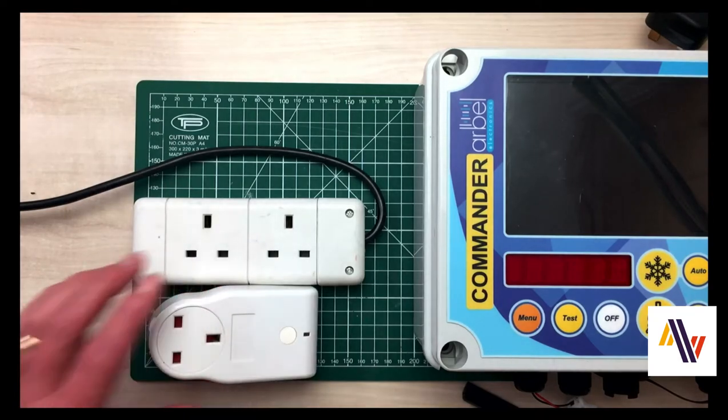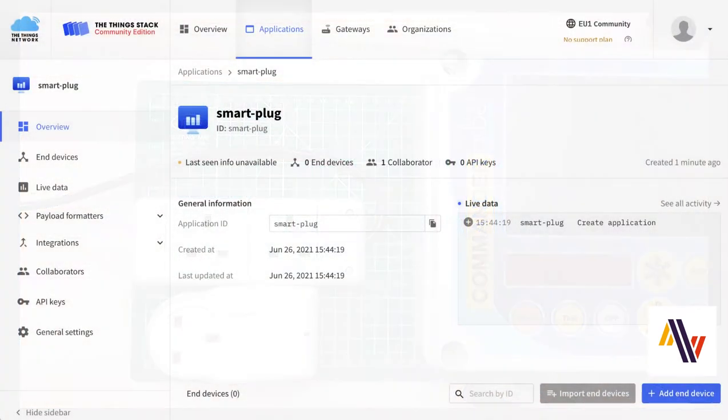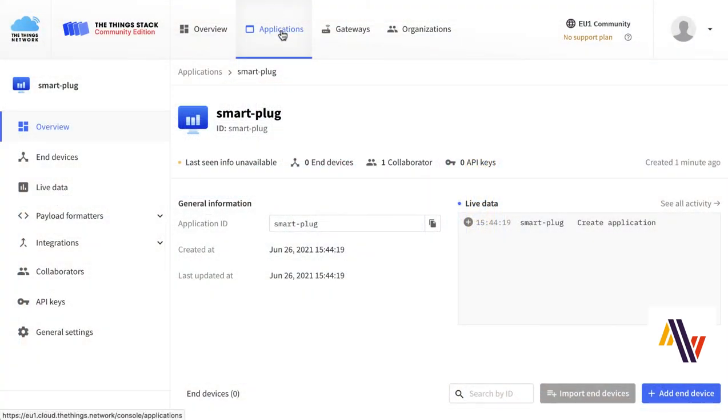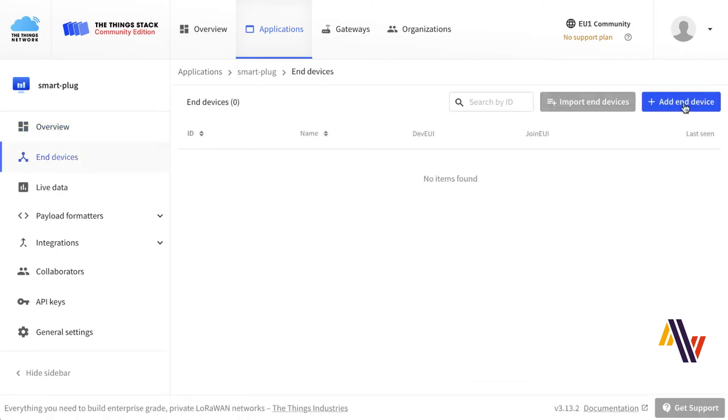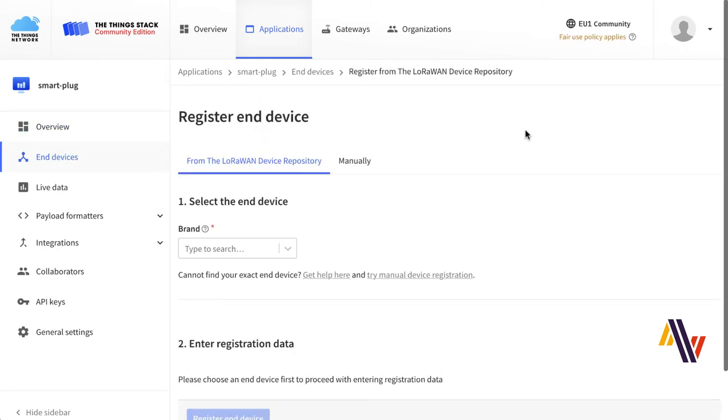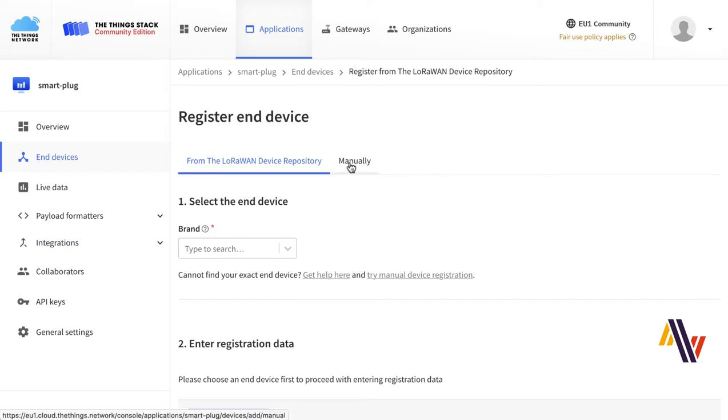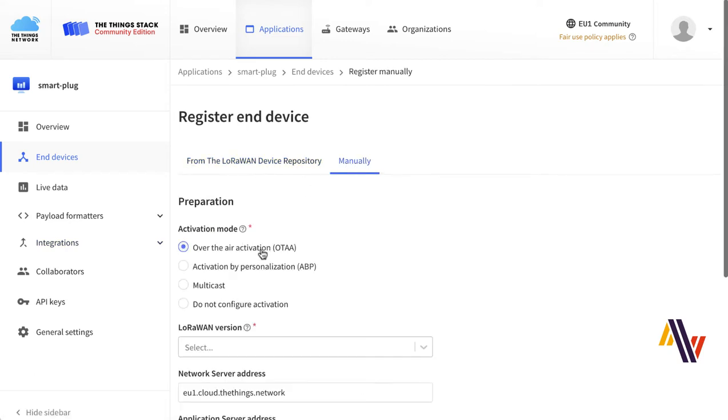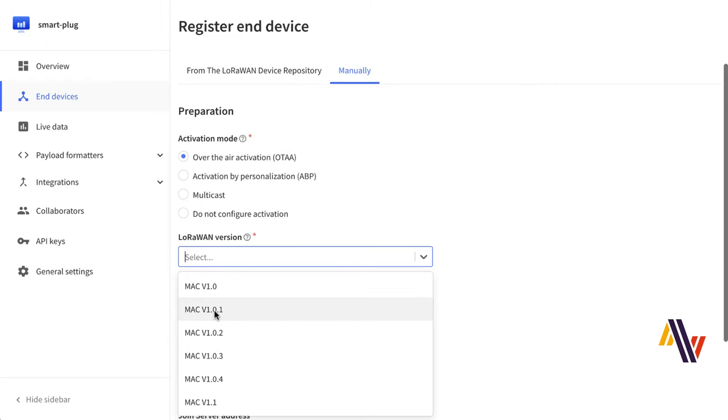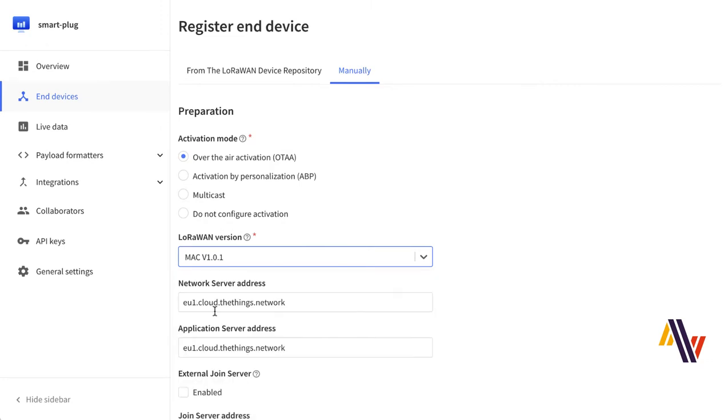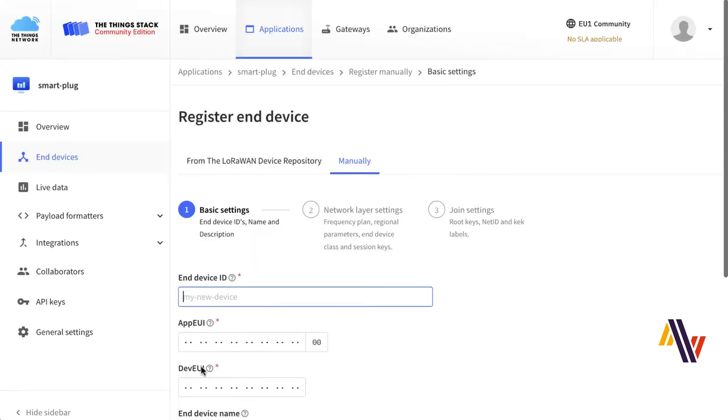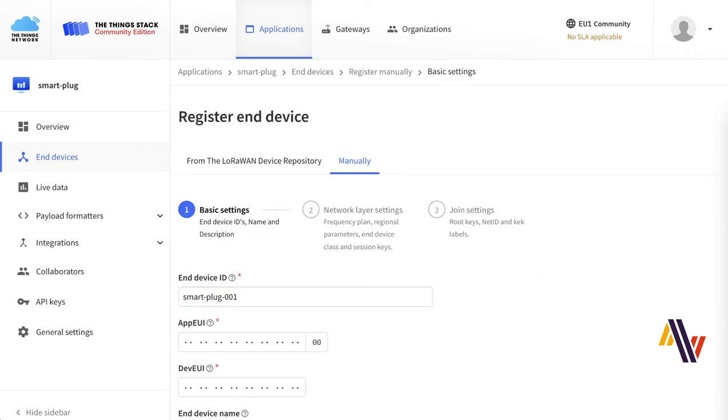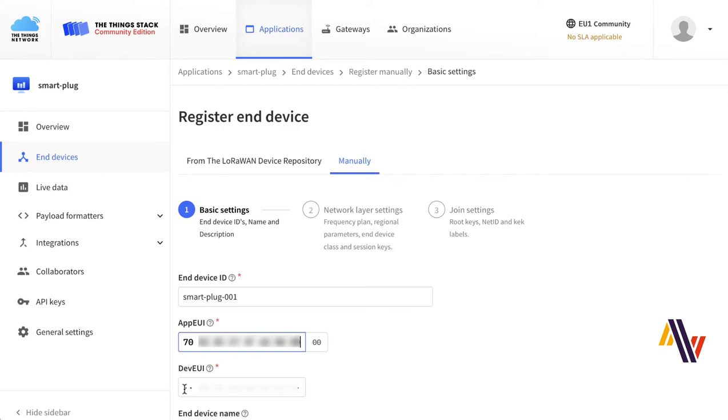To add the plug to the Things Network, we need to go to our Applications Console in version 3. Here we've already created our Smart Plug application, so we're going to go to End Devices, Add End Device, and select Manually. Here we select Over-the-Air Activation, LoRaWAN version 1.0.1, and click the Start button. On the screen, type in your End Device ID, copy and paste your App EUI, your Dev EUI, and type in your End Device name.